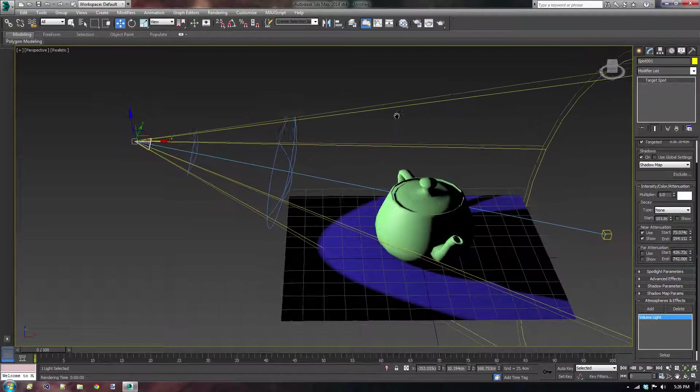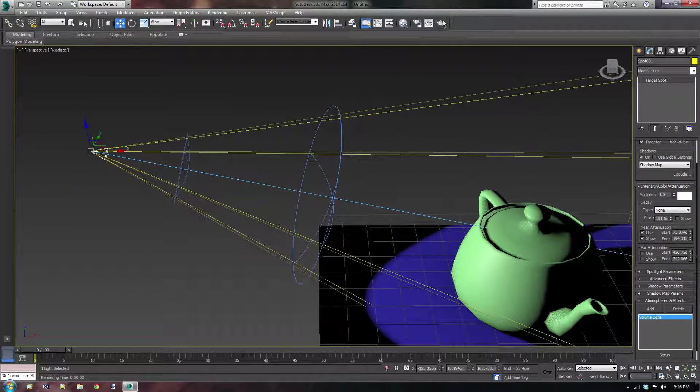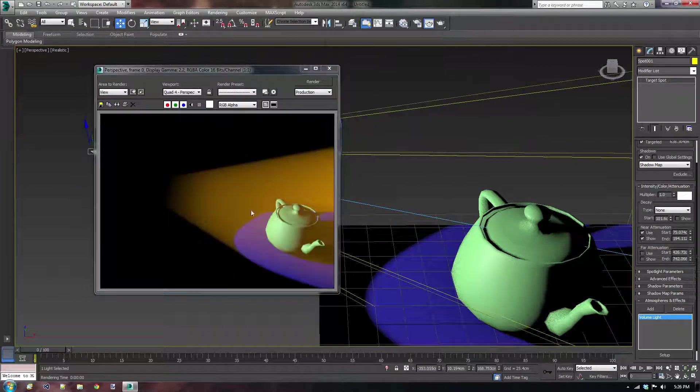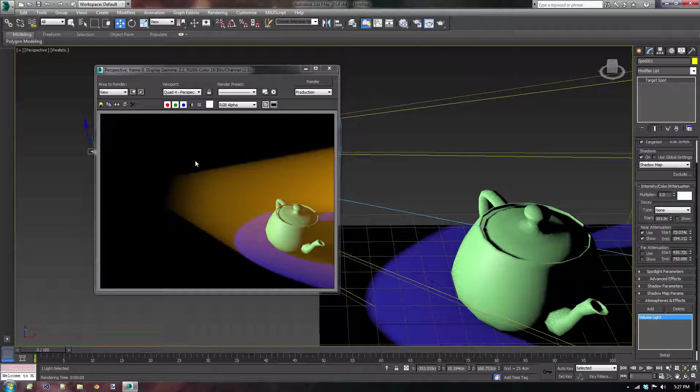So let's just see how that looks if we press the render button again. There we go. We now have this lovely cone starting a little bit later inside the volume light instead of this really sharp edge.